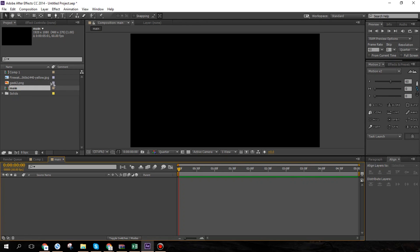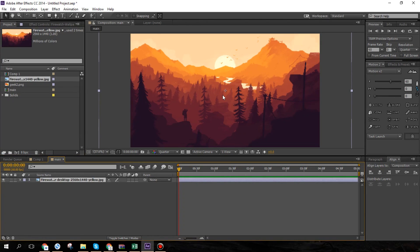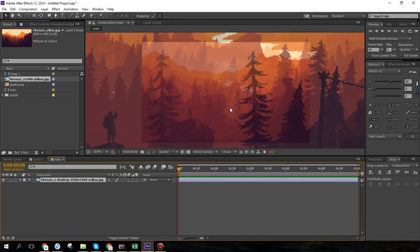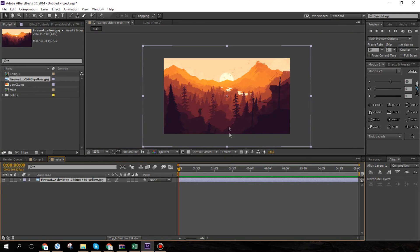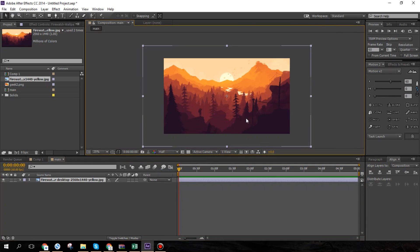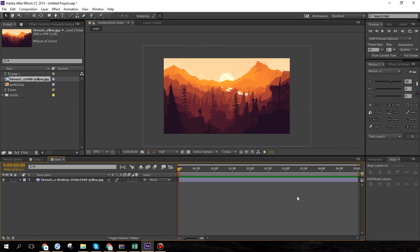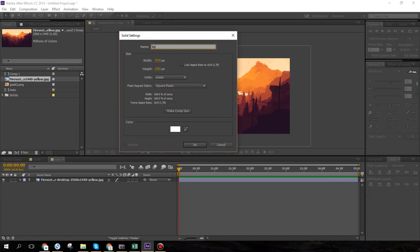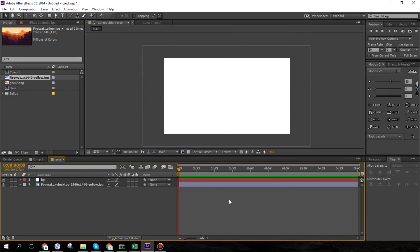The first thing I'm going to do is drag in the wallpaper — or in your case, the first scene of your animation. If you're going to use an image, you want it to be extremely high resolution because we're going to be scaling in and out, so you don't want it to be pixelated. I have this wallpaper here, and now I'm going to make a new solid by hitting Ctrl+Y, calling it 'bg', and making it white. This color is dependent on the color you want to see behind the logo.